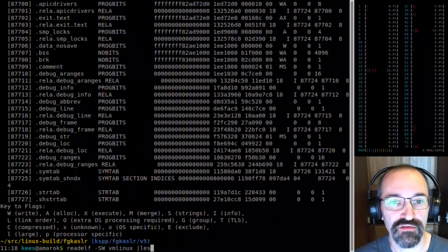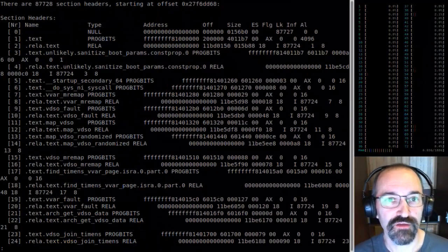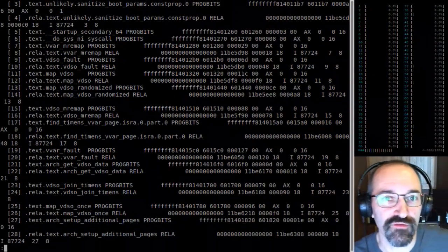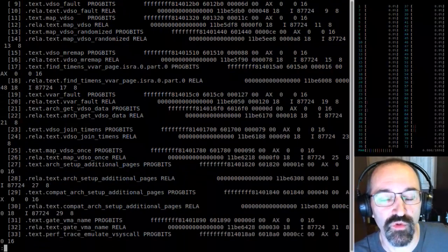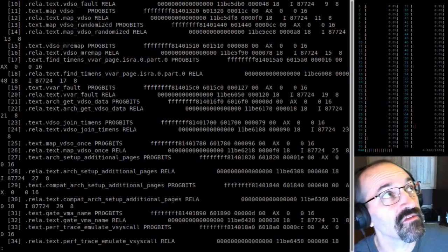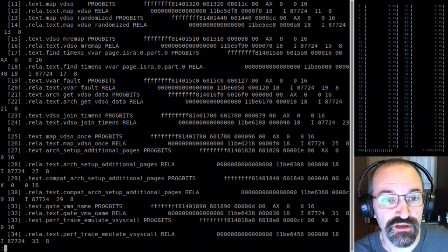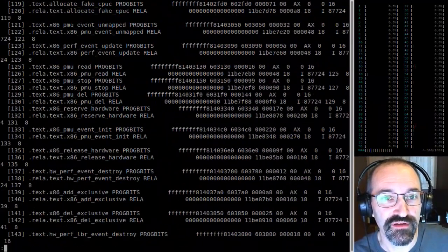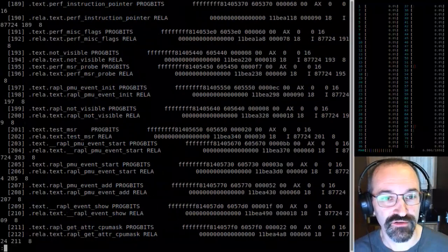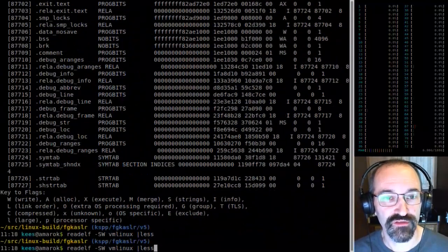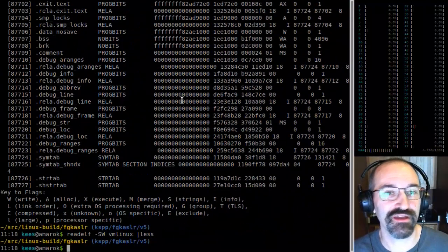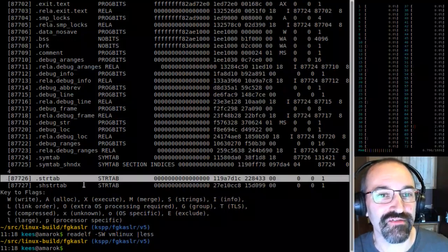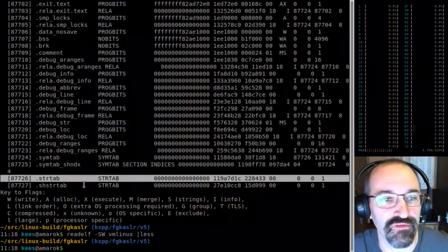Now you can see — literally every single function that wasn't already explicitly moved into a section has its own separated section. Which of course means when you get to the end of it, you've got something like 87,000 sections.